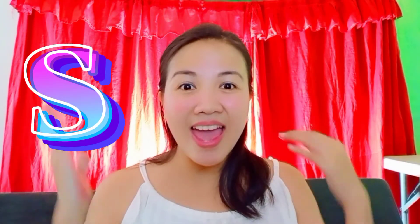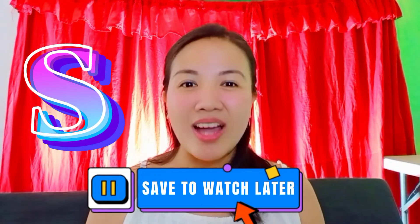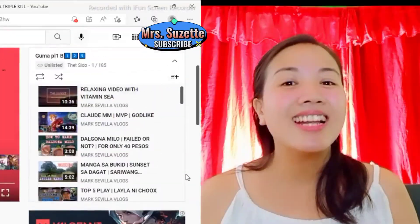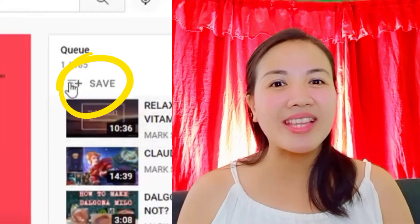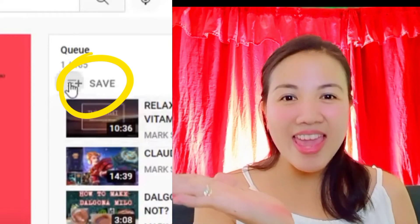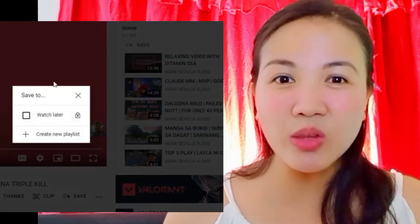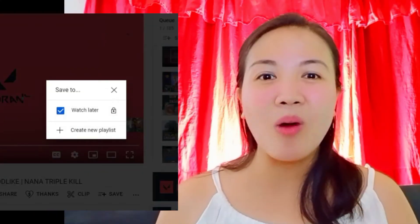Follow the S — Save to Watch Later. Let's go up and then you can see this Equal Plus. Click that one and save to watch later.